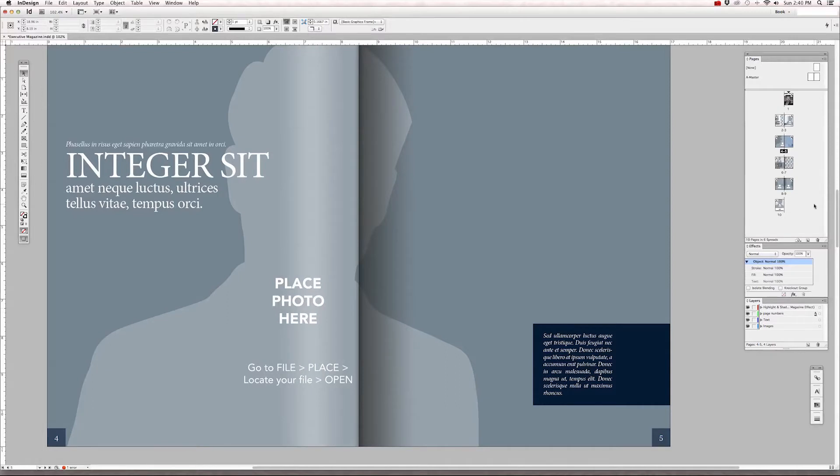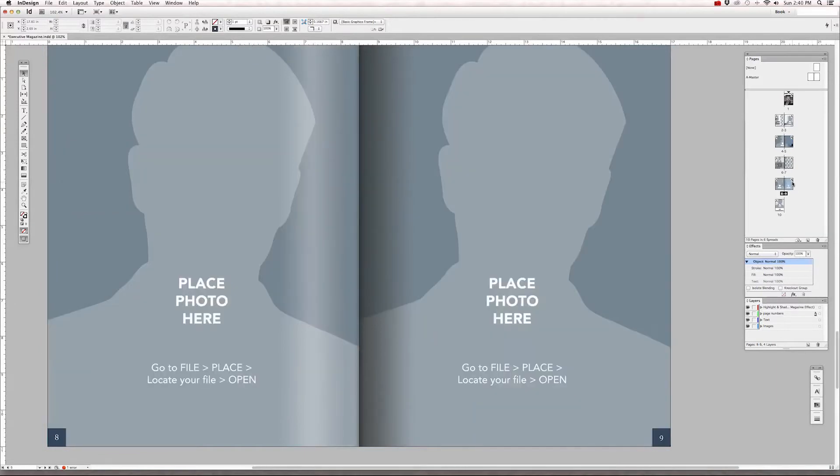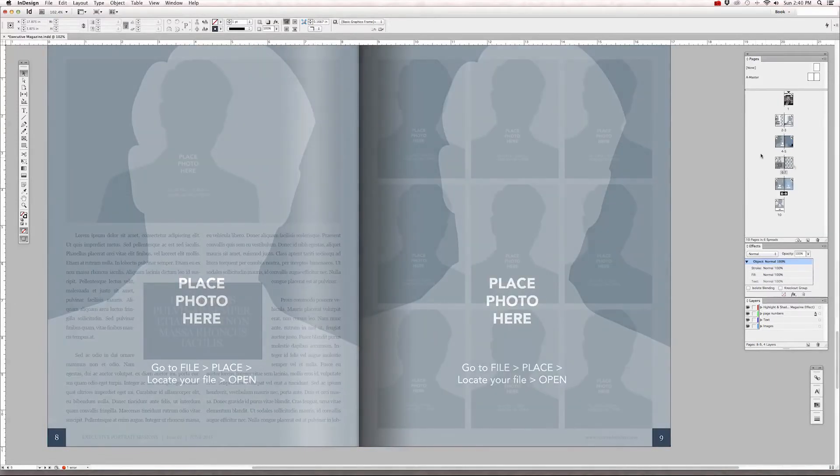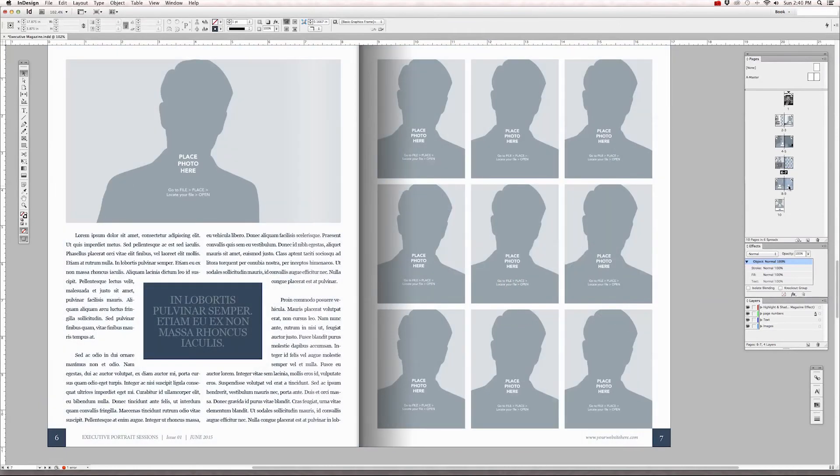Now if you want to duplicate any of these page layouts because you want another full spread page or you want another page that has two single page vertical images, or even if you want to duplicate these grids, I'm going to duplicate this spread.